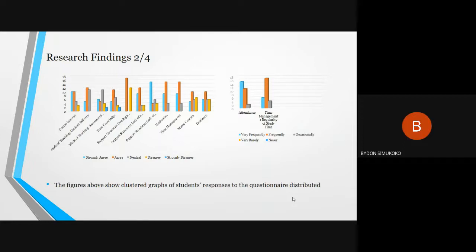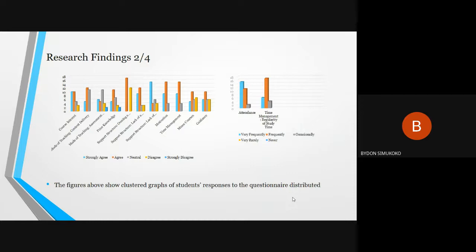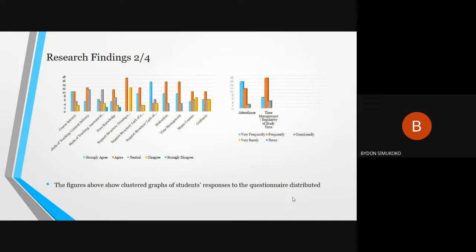Hi everyone, I'm Simkoko Biden. The figures above show the cluster graphs of student responses to the questionnaires distributed online. Among the factors inquired to find out if they have an impact on performance in ICT 1110 course were: course interest, mode of teaching in terms of content delivery, mode of teaching in terms of assessment structure, prior knowledge, support structure in terms of owning a computer, liking a computer, liking computational equipment, as well as motivation, time management, minor courses, guidance, attendance, and clarity of study time.